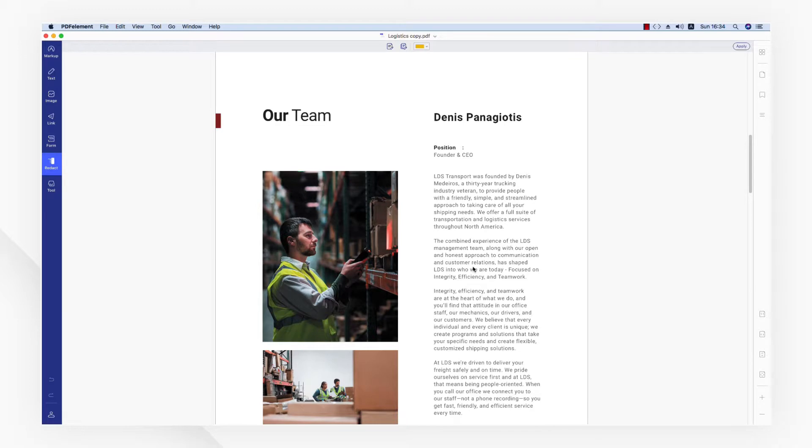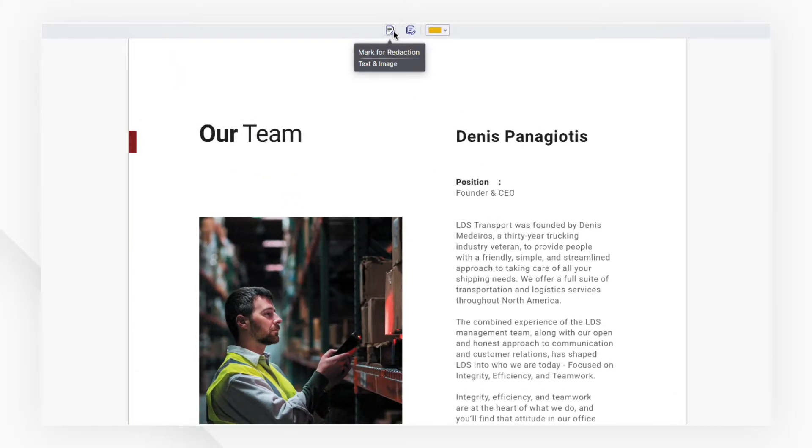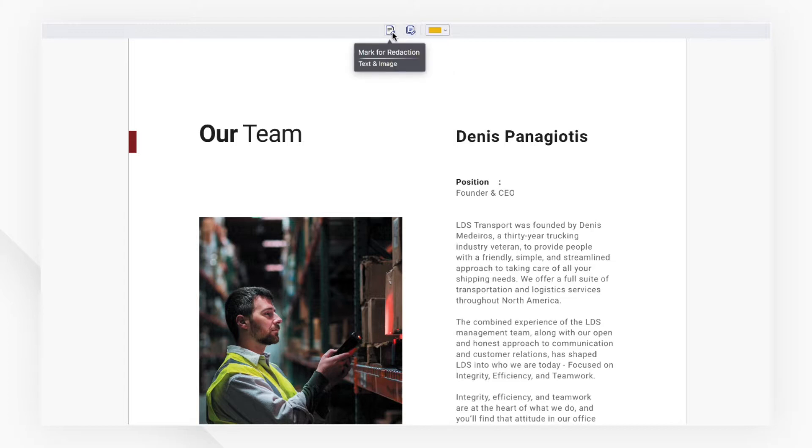There are two buttons for redaction of content and pages in the top toolbar and you can choose a specific color to apply to the redacted areas as well.